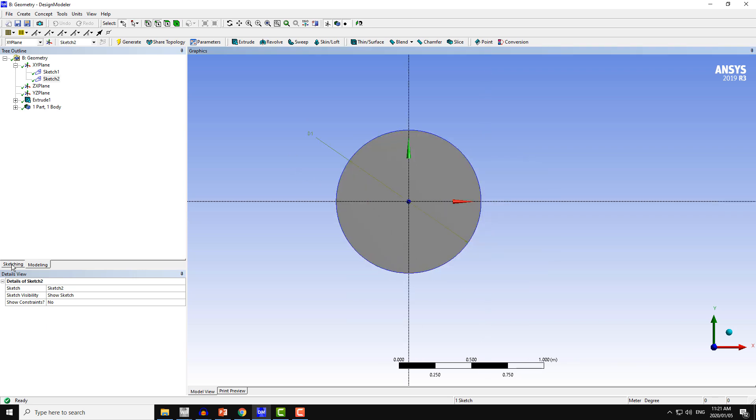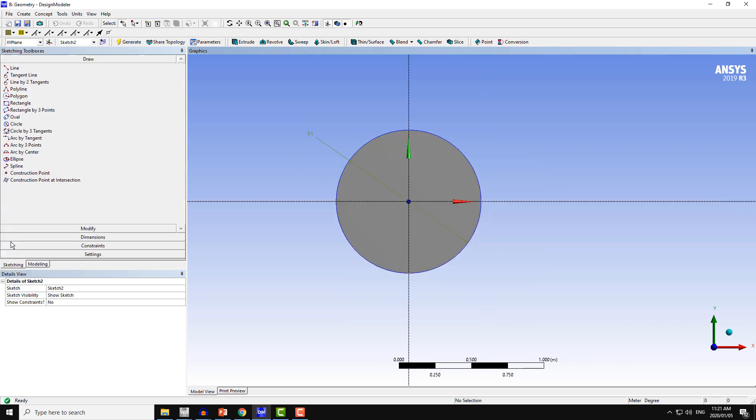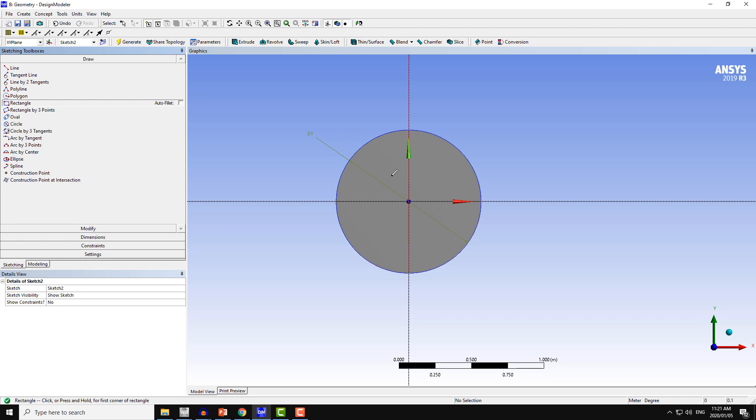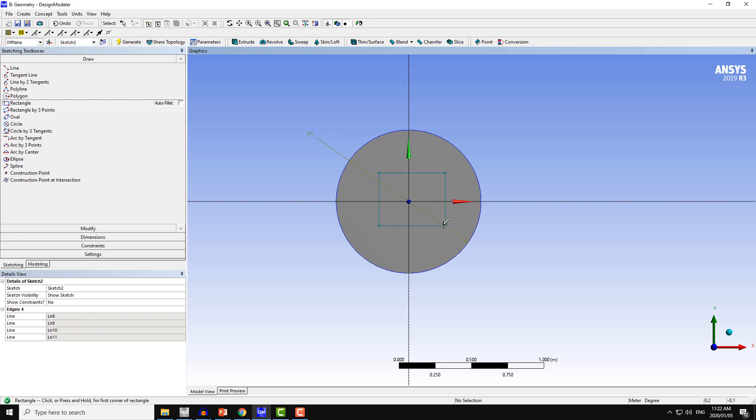Then again from the sketching tab, I will create a rectangle. Click in the second quadrant and move from first, third, and then the fourth quadrant in this way.